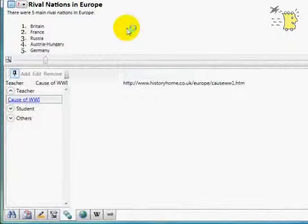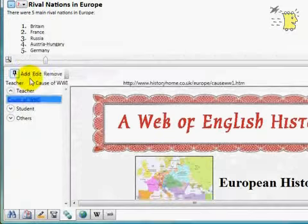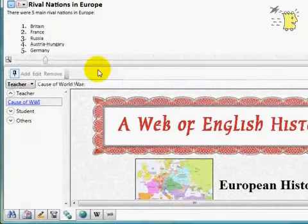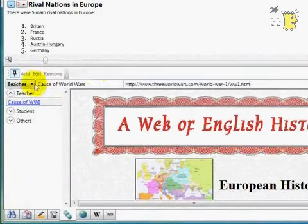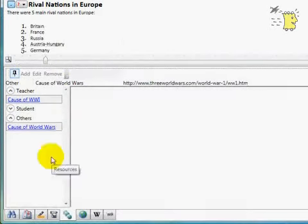Now we find another resource. But there is no information about the author, so we will add this to the other section.